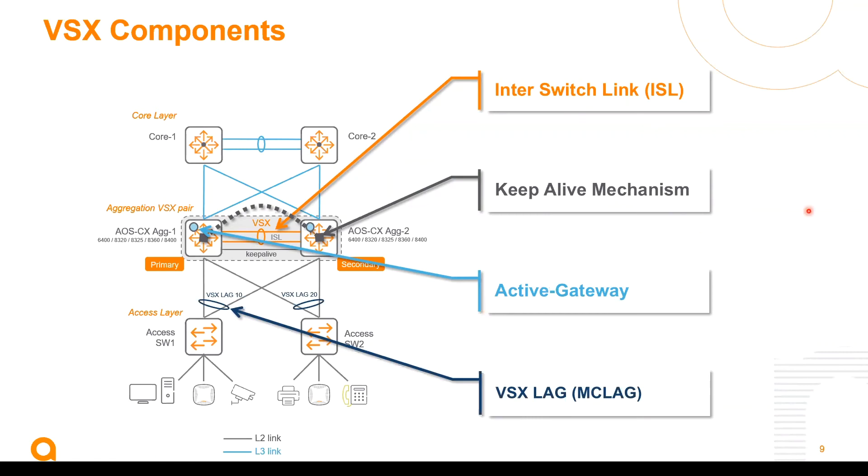This virtual switching extension provides layer 2 multi-chassis link aggregation as a virtualization technique in order to simplify the network data plane to remove the need of spanning tree.